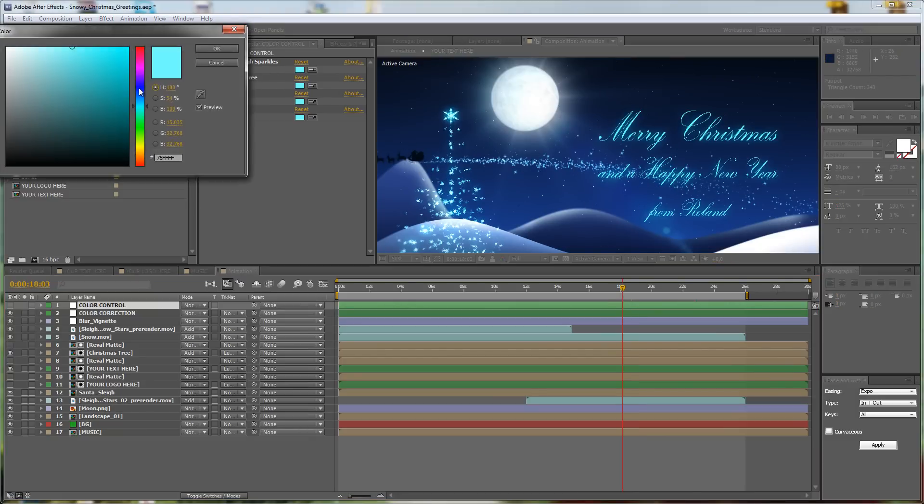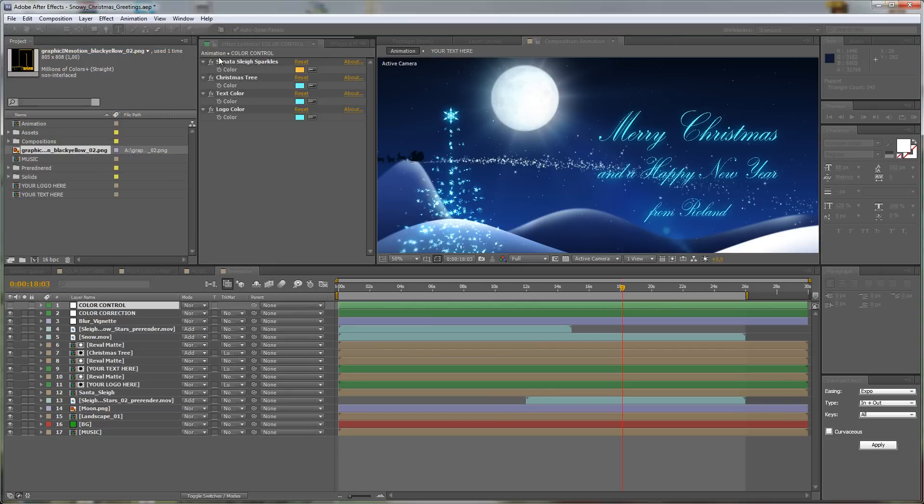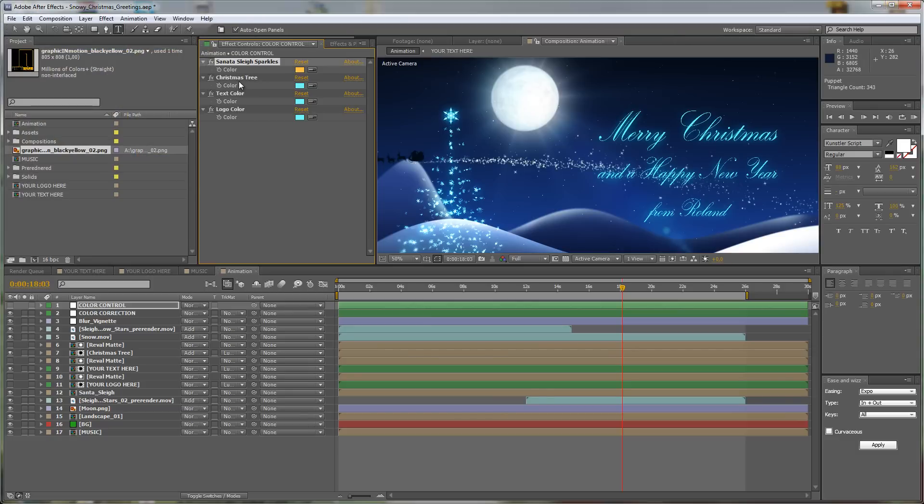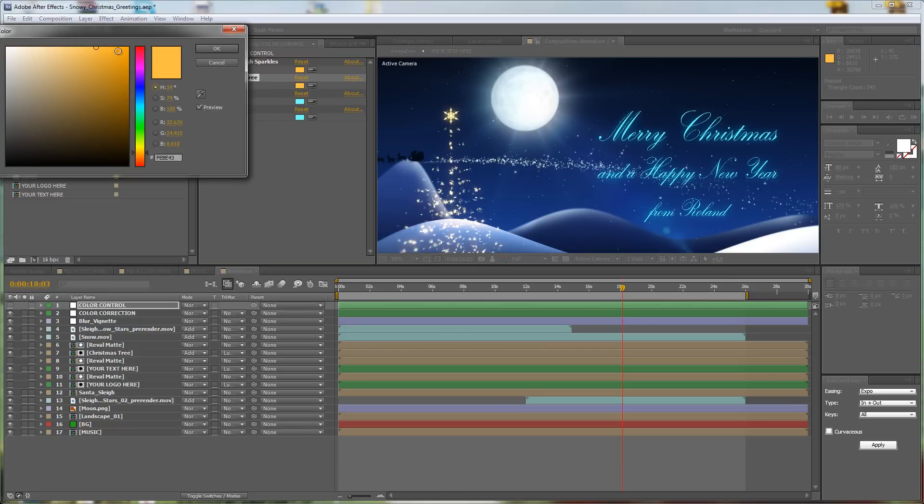Let's say we want them to be maybe some kind of a golden color, so change it to something like this, maybe a little bit more intense. And let's say I want the Christmas tree also to be golden, so let's take this color.